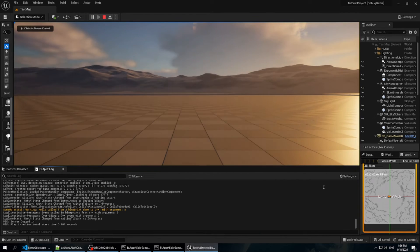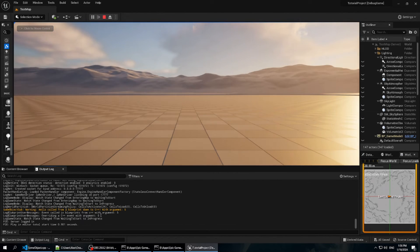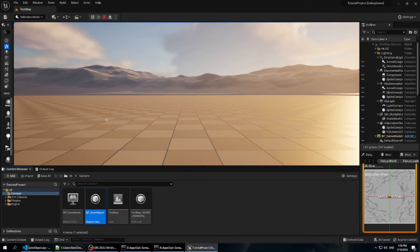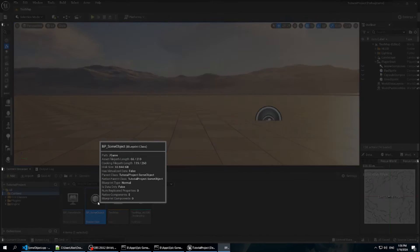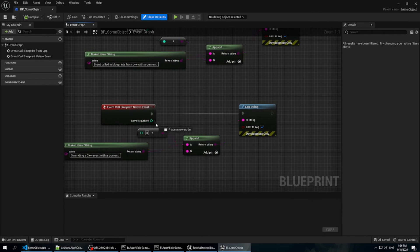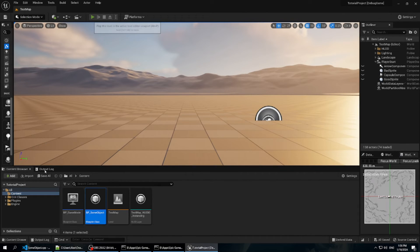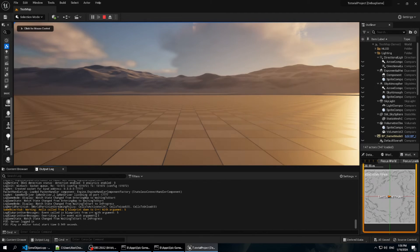Running that and scrolling to the bottom of the log, we see "Overriding C++ event with argument 0". That should be five — I didn't pass SomeArgument to it. Fix that quickly and run again, and you can see our argument did indeed make it through correctly.